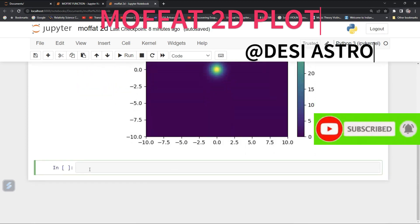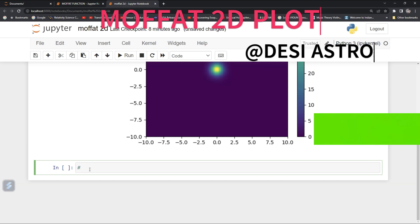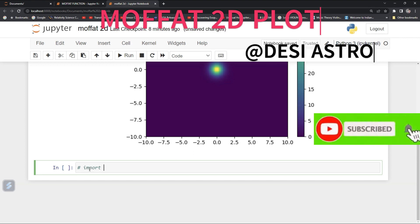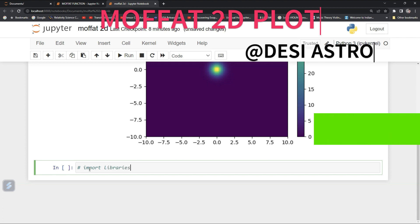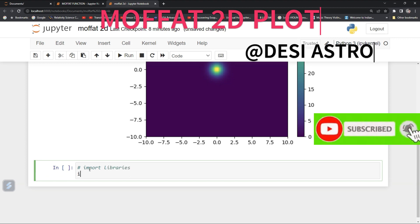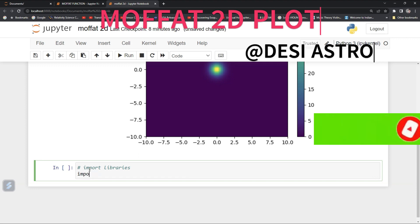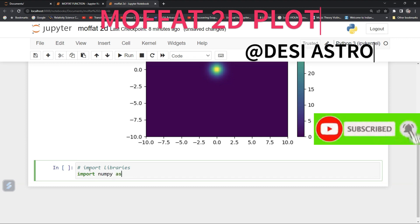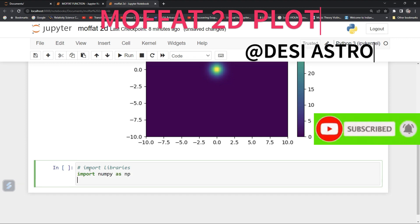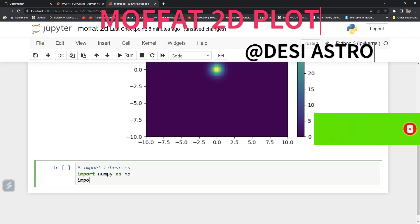So let's try to do this 2D Moffat function plot using the above equation. For that, we will import some libraries — import numpy for arrays and matplotlib for plotting.